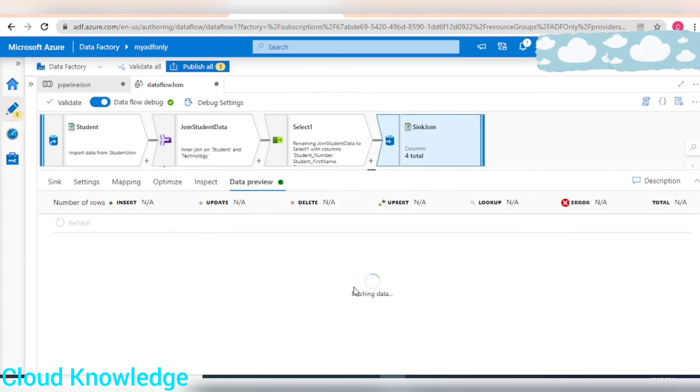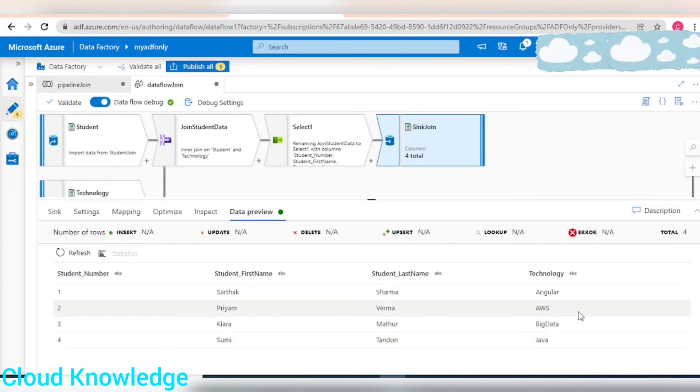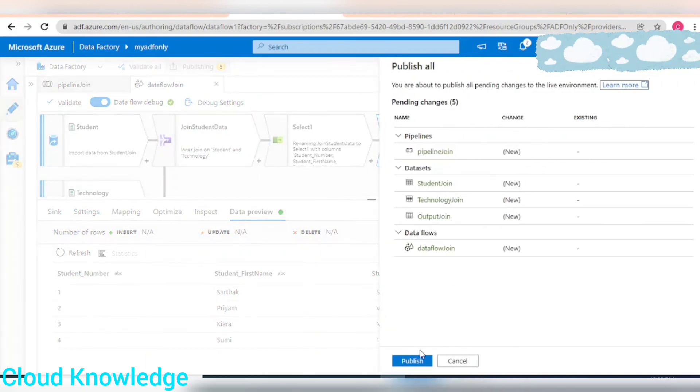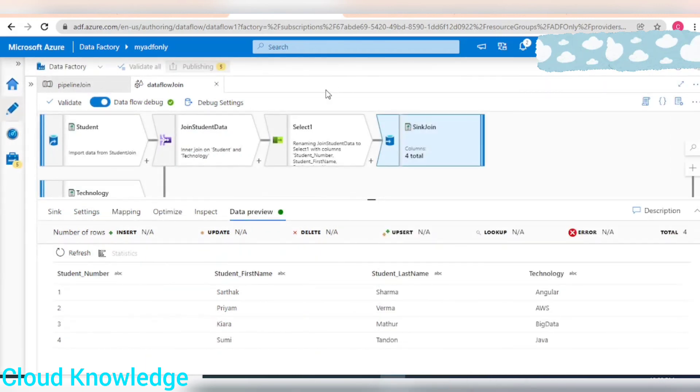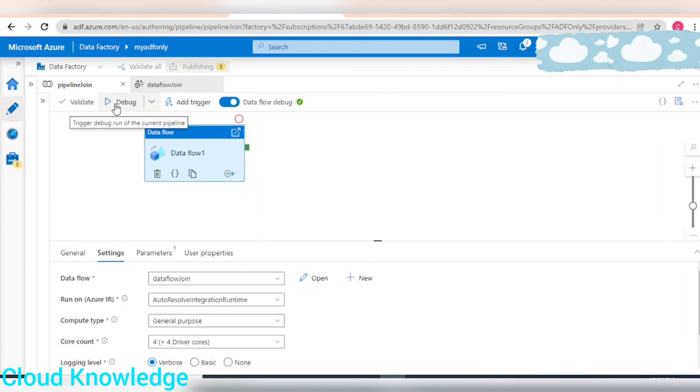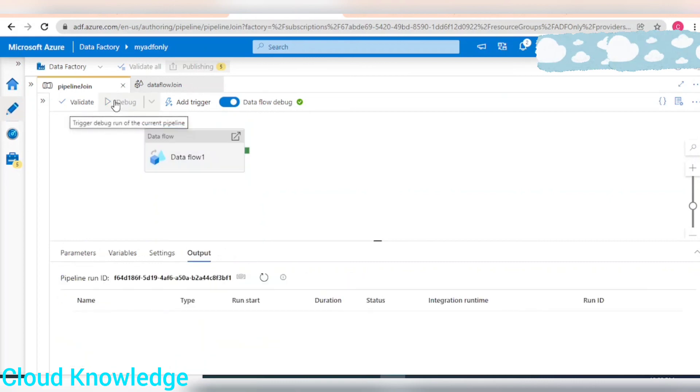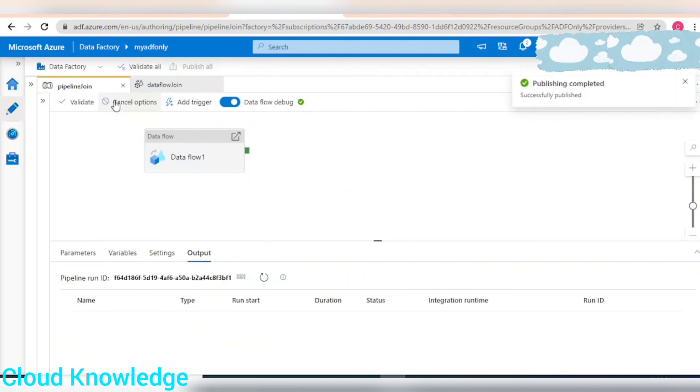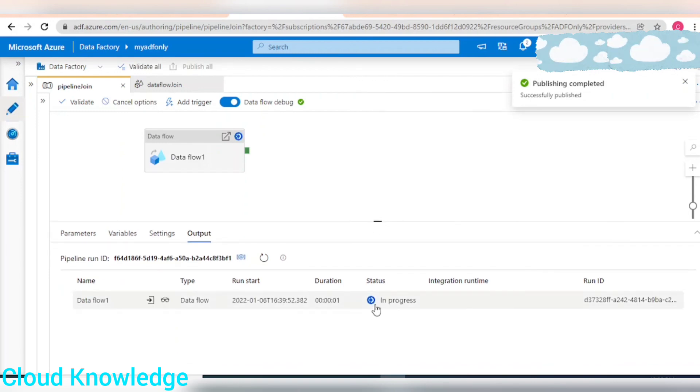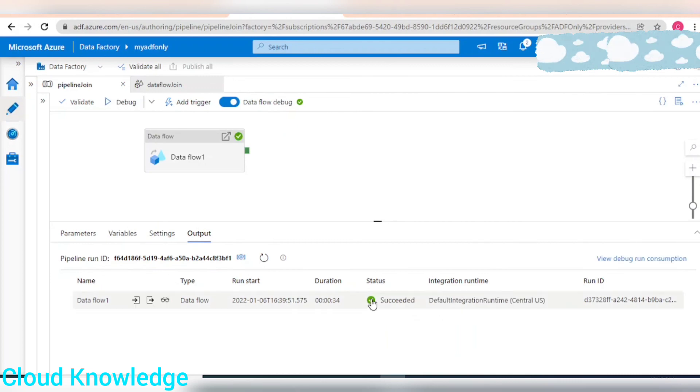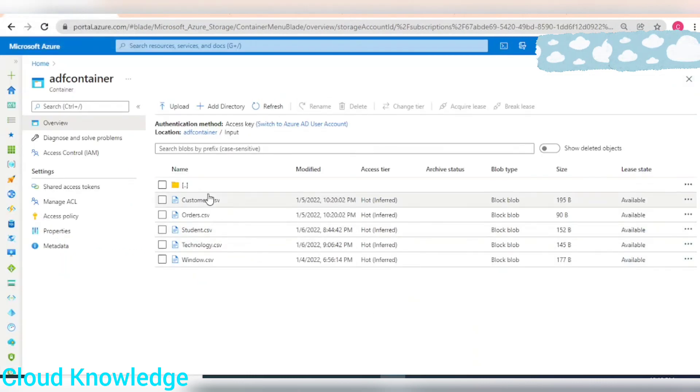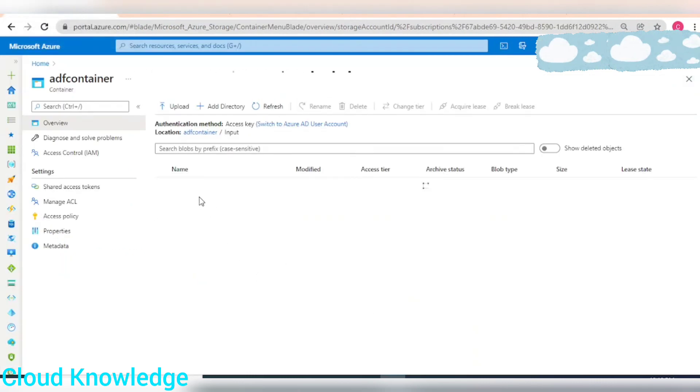We'll go to the data preview, refresh and view at the sync level. This looks fine. Next we'll publish the changes and then after publishing we can execute the pipeline. This is in progress, let's wait for its completion. It's succeeded.